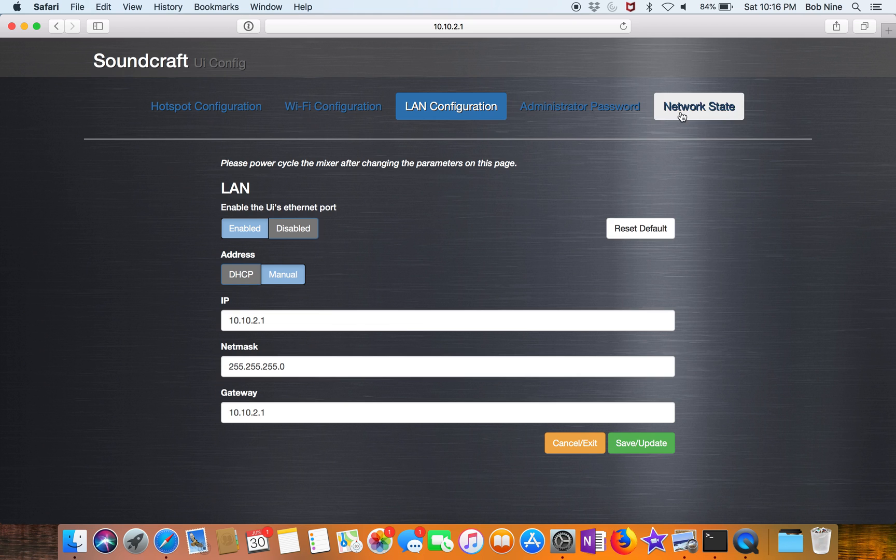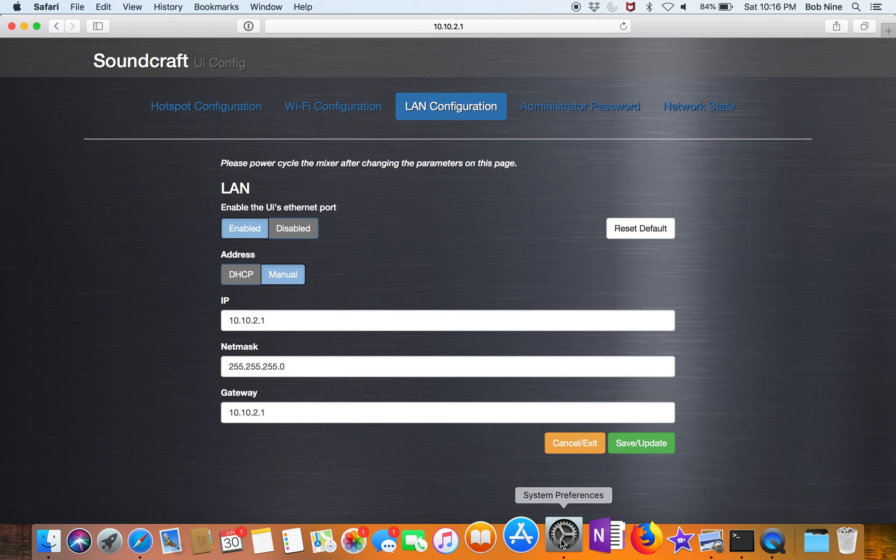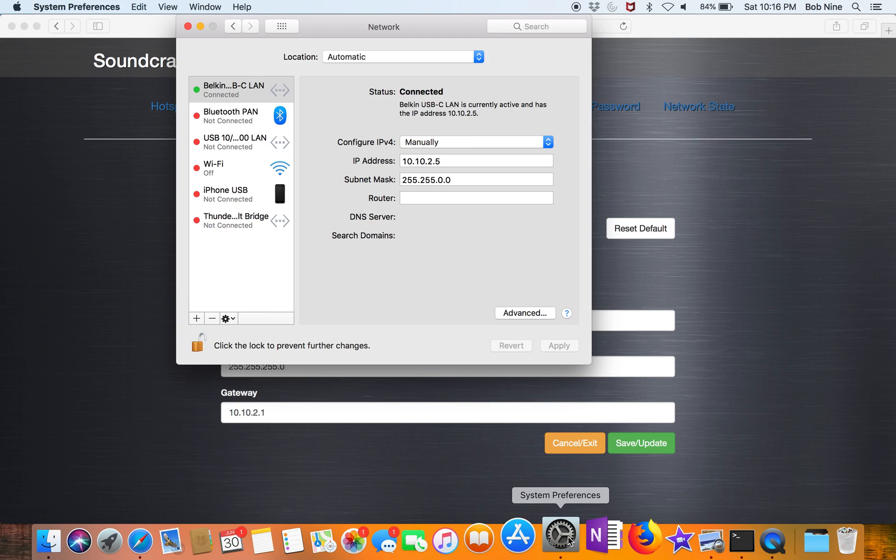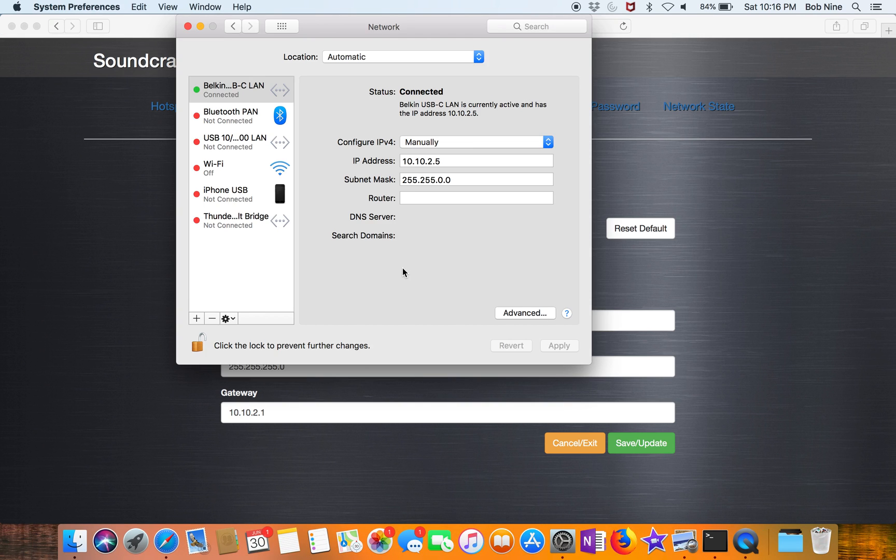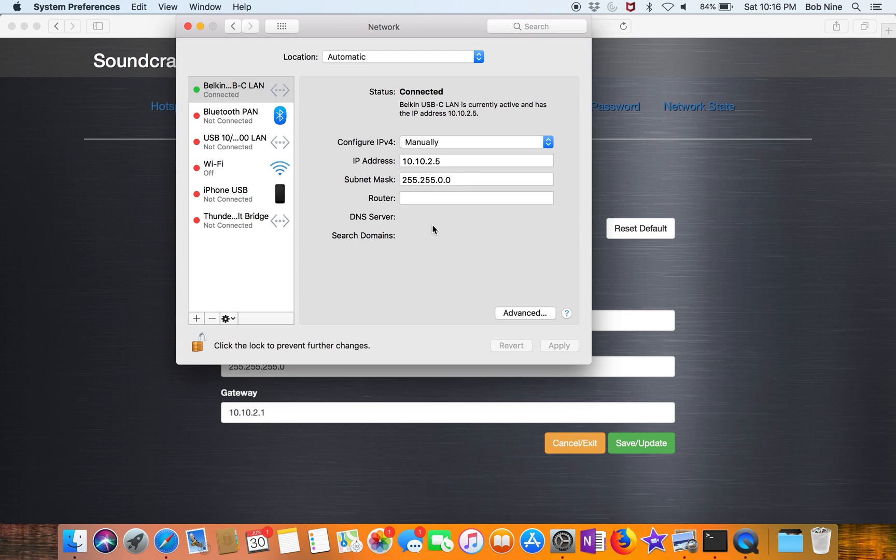Once that is done, you physically connect your cable, your Ethernet cable. Here I've got a Belkin on a MacBook Pro using USB-C.